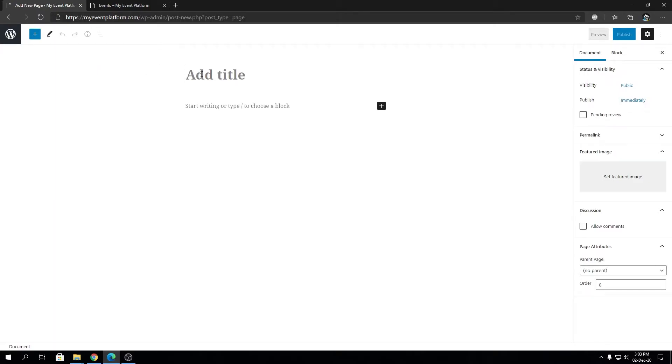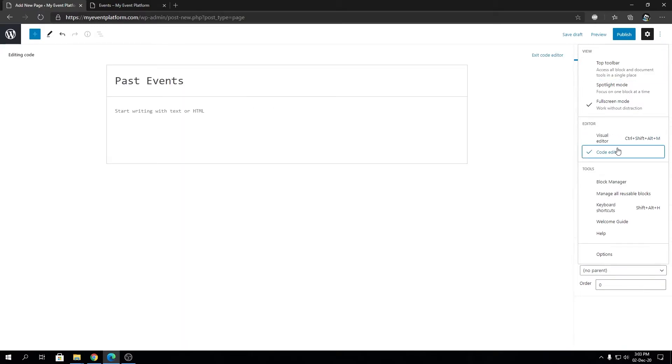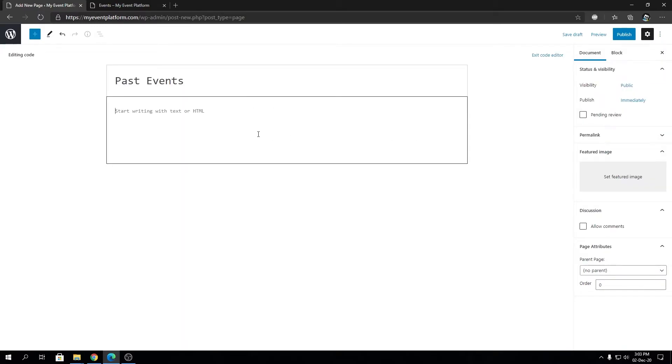Let's title our page first. Let's say Past Events. I'm going to switch to code editor mode, which is pretty convenient when working with shortcodes. The actual shortcode is past_events. It's pretty easy to remember, and you can always refer to this video when you're creating your page as well.